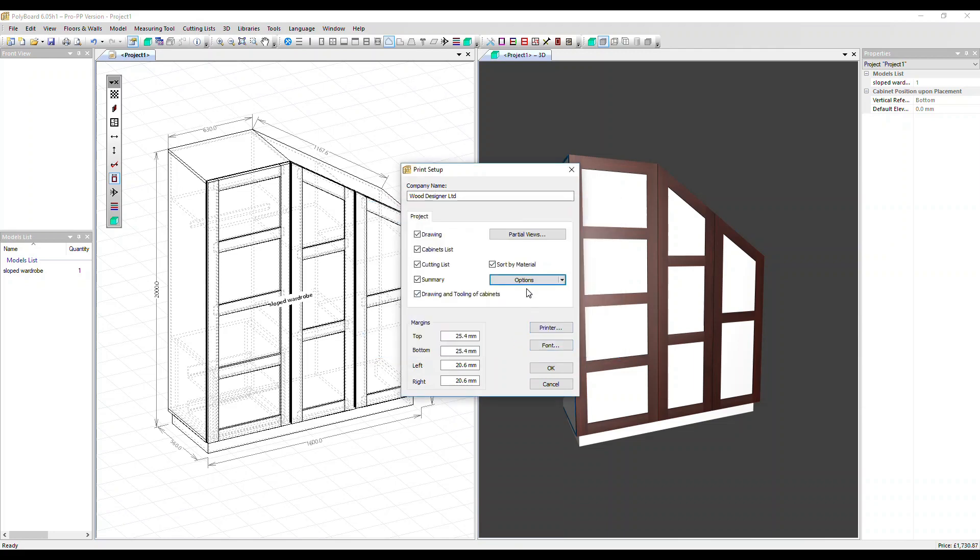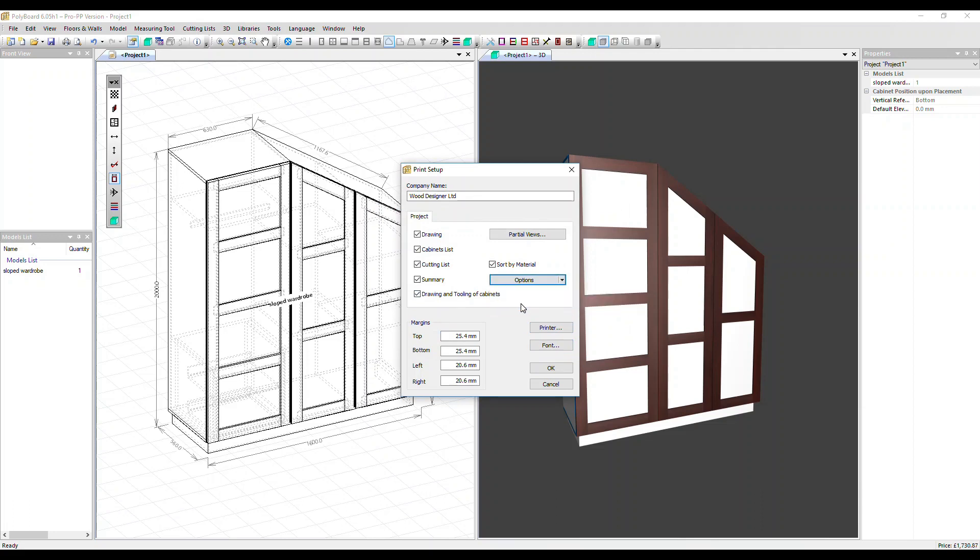We'll see that in the report in a minute and the other option is dissociate the fitting prices, this supply and tooling. That's split in the report at the moment so it's checked. Let's take that off and see what it looks like. Click OK.